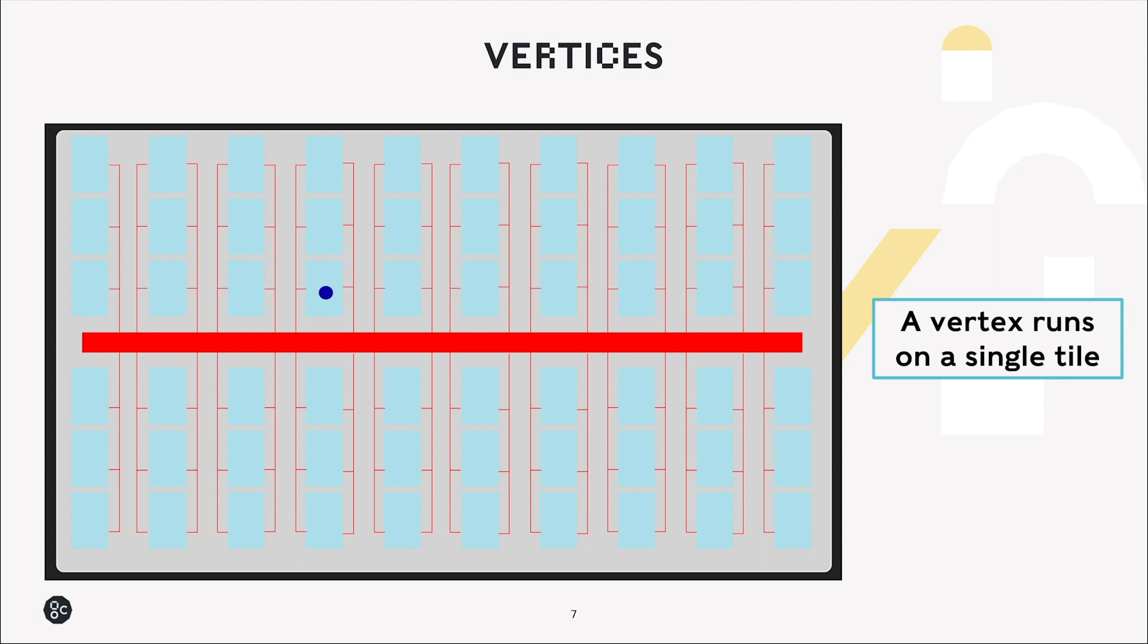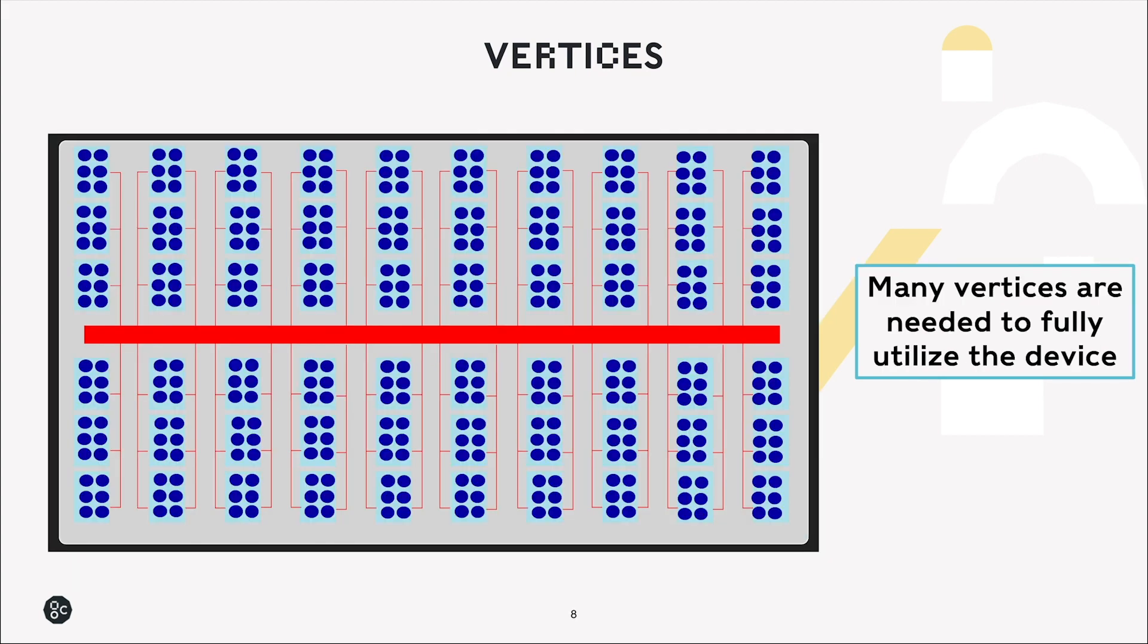A vertex runs on a single tile, so in order to get the best performance by taking best advantage of the hardware available, we want to run many vertices in parallel.